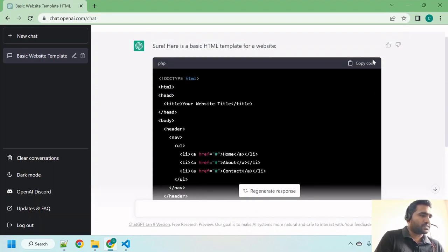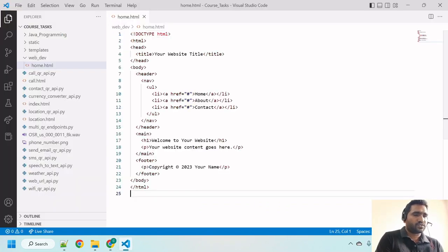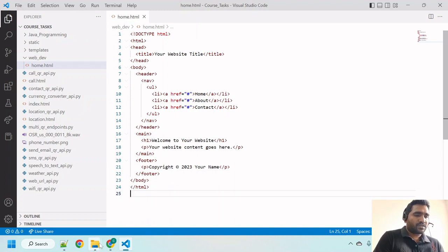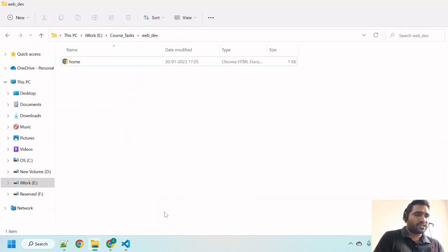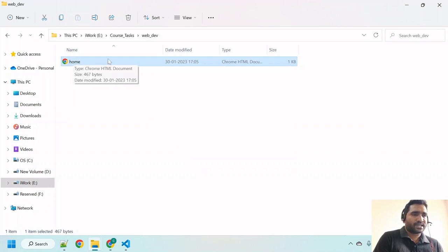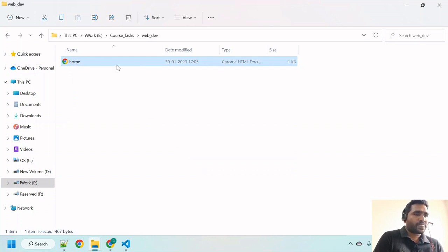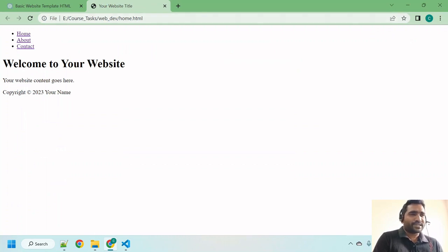Let us copy this content. Copy code, copied. Go back here, Control+V, paste it, Control+S, save it. Now let me go to the web_dev directory. You can see this webpage is coming as an HTML file. Let me double-click that. See how it looks.